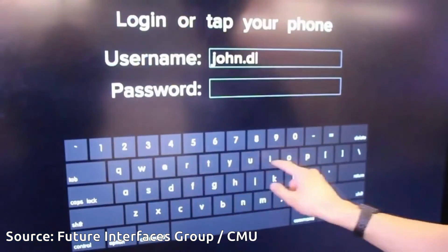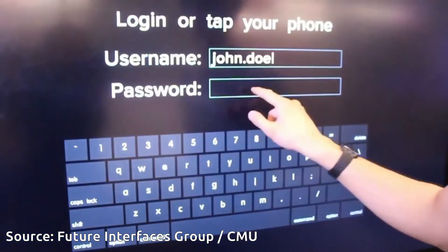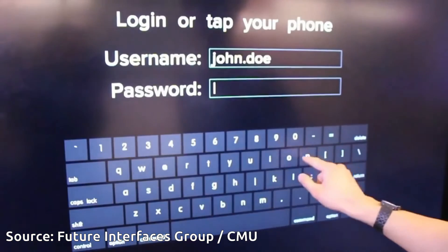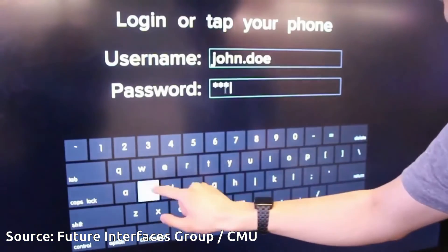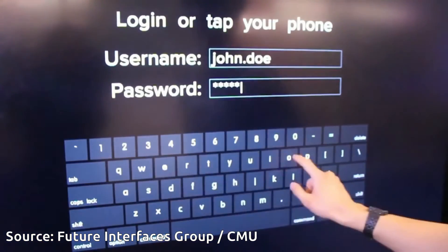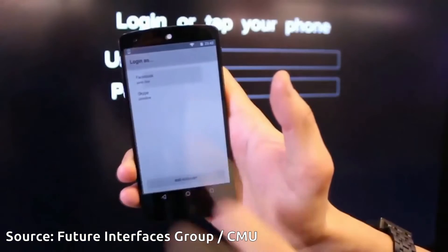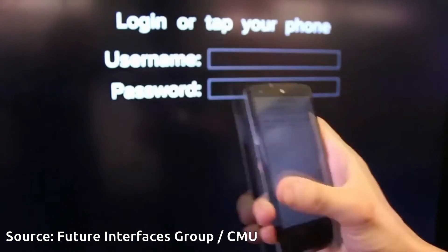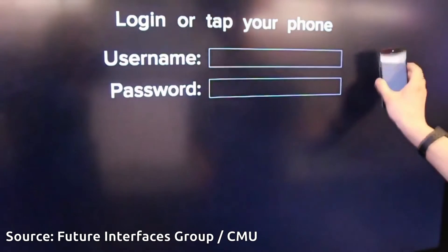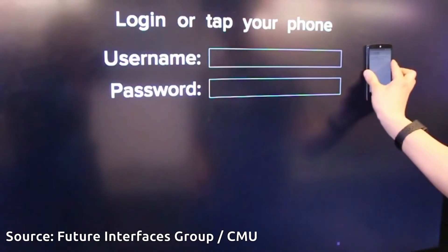Alternatively, the phone can be used to send data. When interacting with a large public display, instead of entering their password on a highly visible on-screen keyboard, a user could use their personal device to securely transmit login credentials.